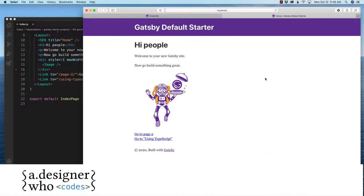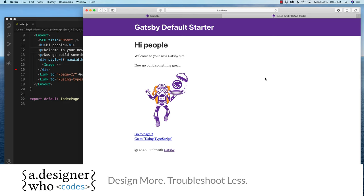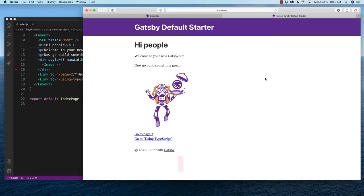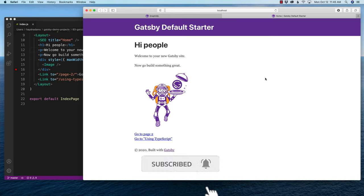My name is Hayden Adams with A Designer Who Codes, and this channel is all about helping you design more and troubleshoot less. If that's what you're looking for, hit that subscribe button and the little notification bell so you never miss a video. Today we're talking about Gatsby image, but with multiple images.